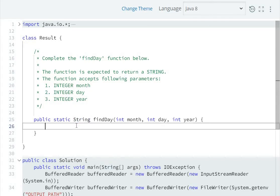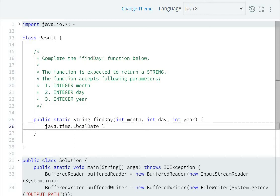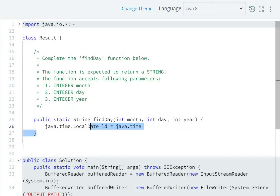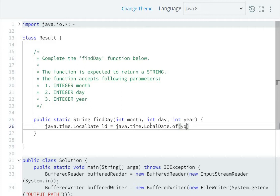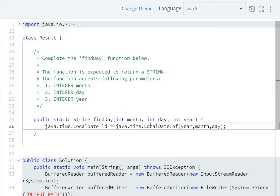Here we have the findDay method. So java.time.LocalDate ld = java.time.LocalDate.of, pass year, month, and day. Year, month, and day.